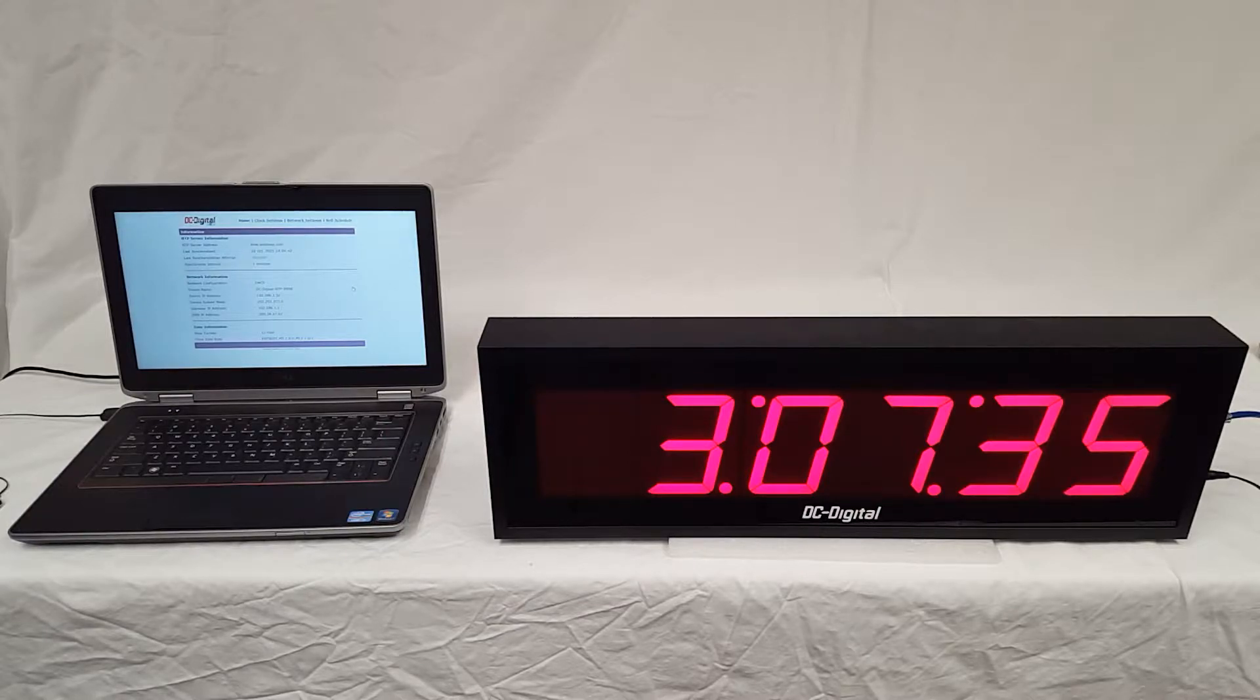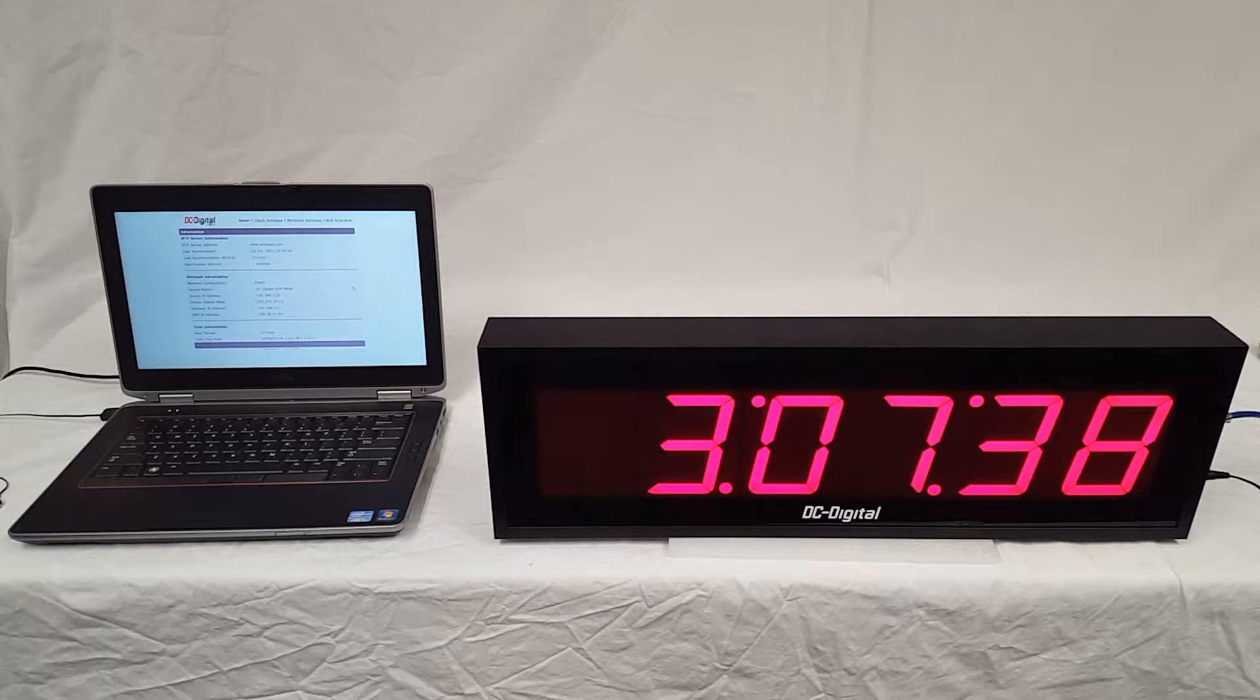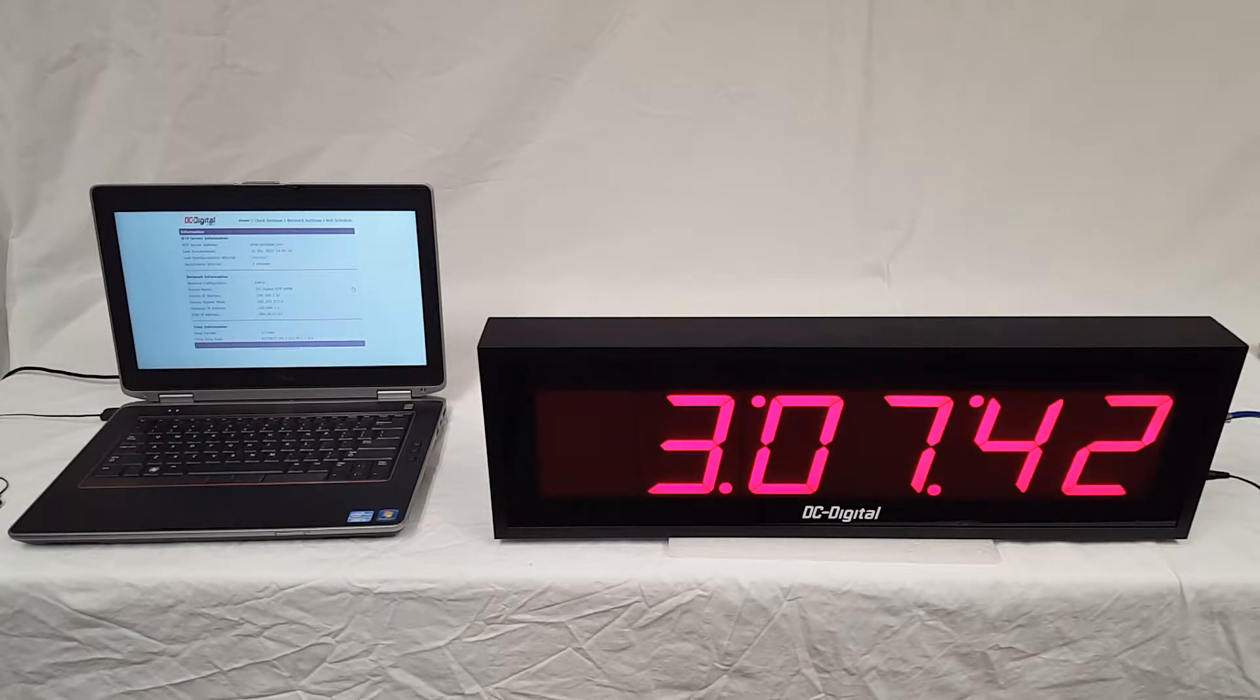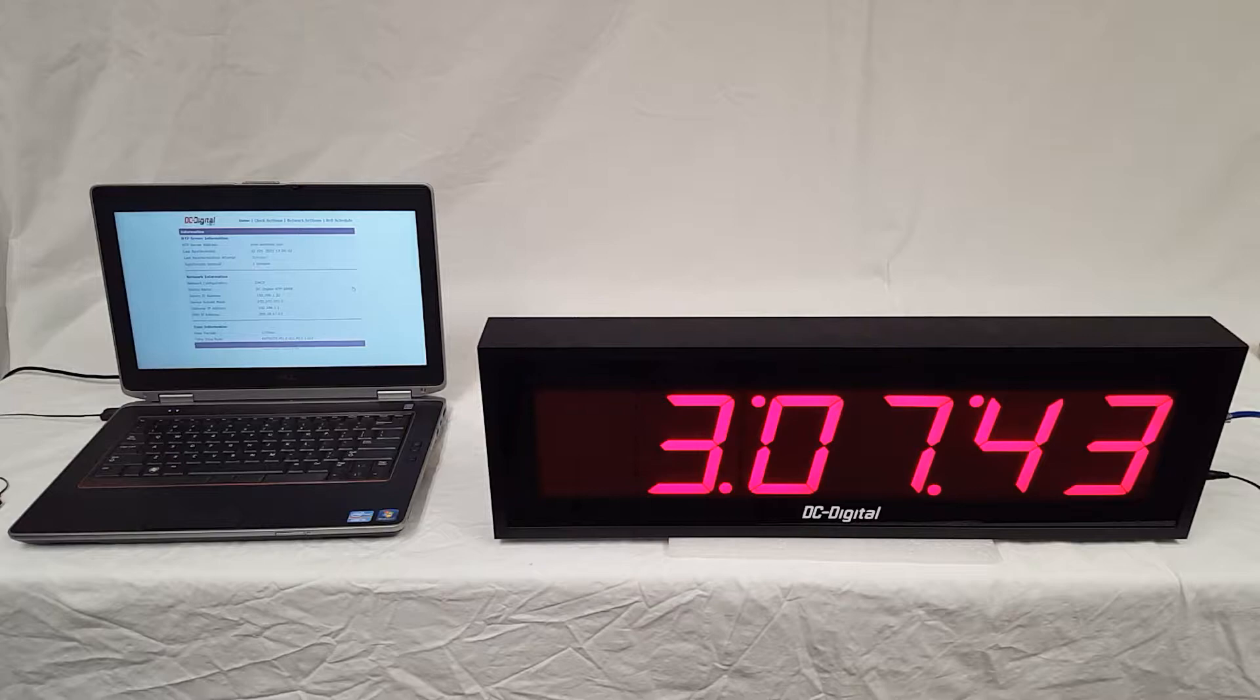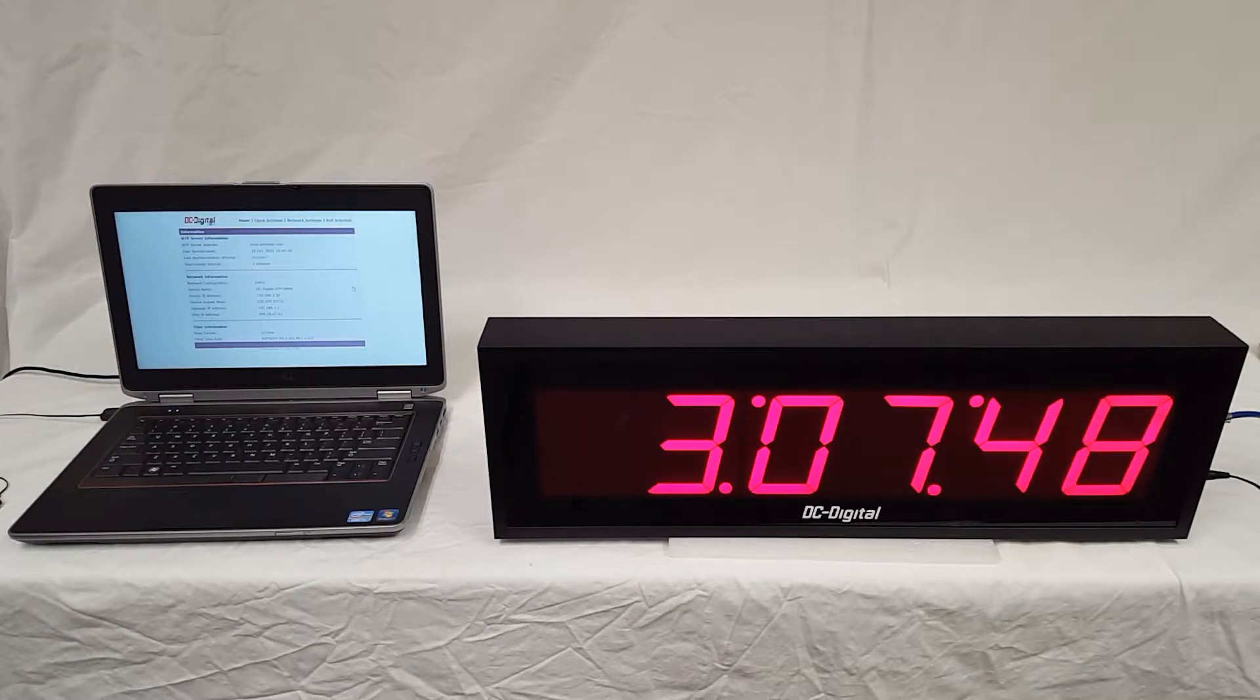It shows time of day in a digital format in either 12 or 24 hour format, and you can set it to any time zone in the world according to standard time zone rules.